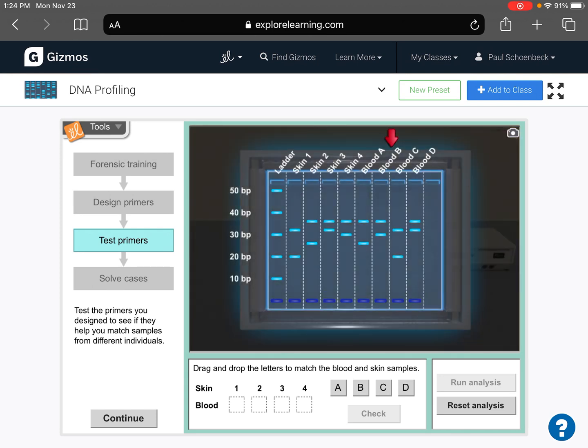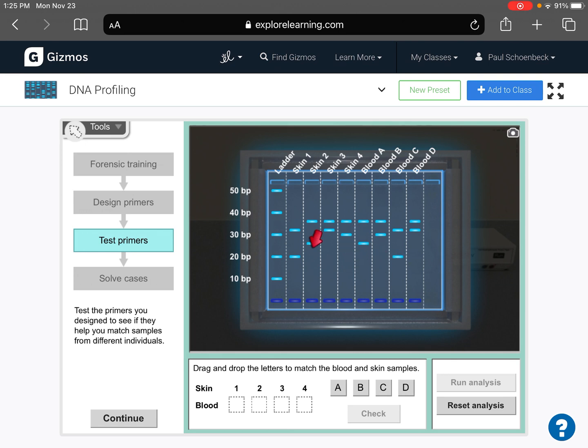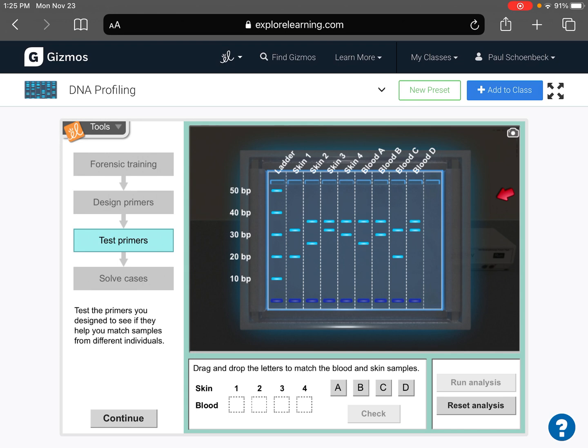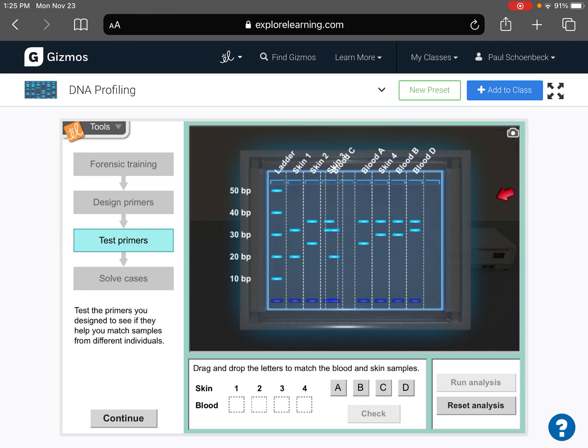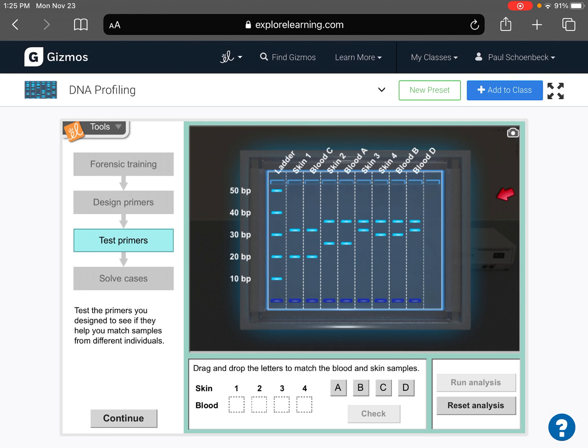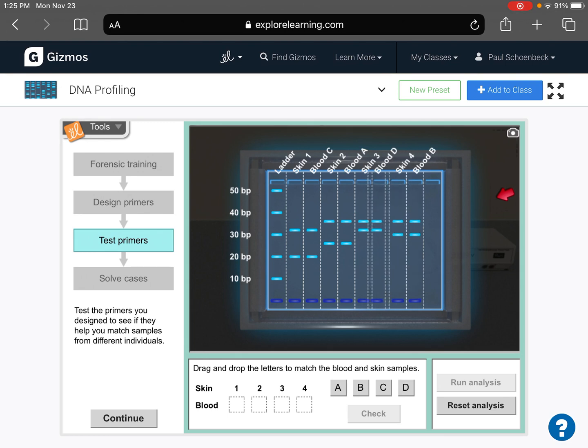Now, this is how you know you did a, you have a primer that works. Because you see all these bands that are present. All these light bands that you can see here. The ladder is just sort of used for reference. The ladder is always going to be there. But what you want to do is you match up bands. So skin one matches up with blood C. And skin two is blood A. And skin three is blood D. And skin four is blood B.